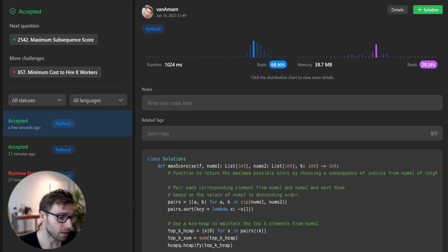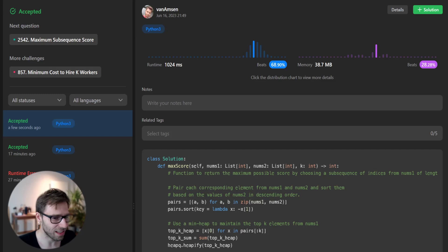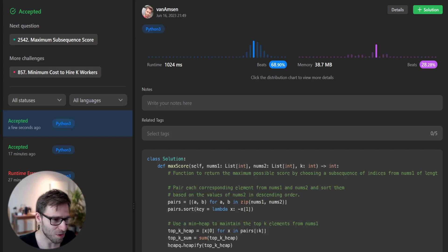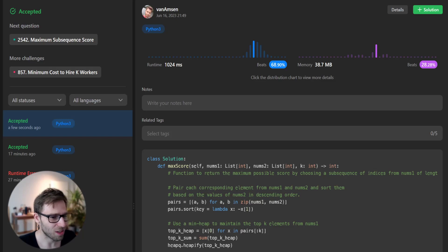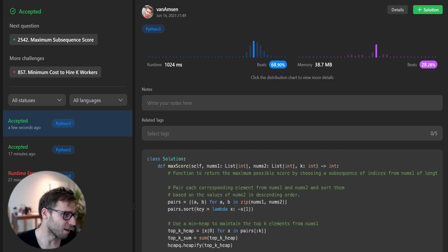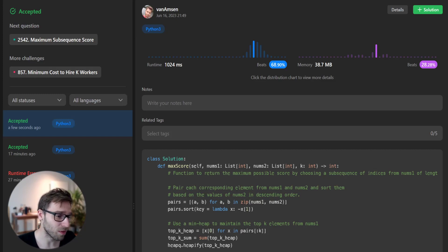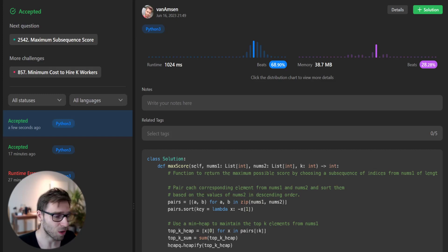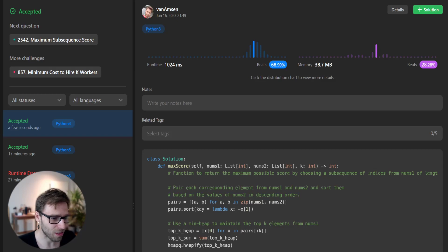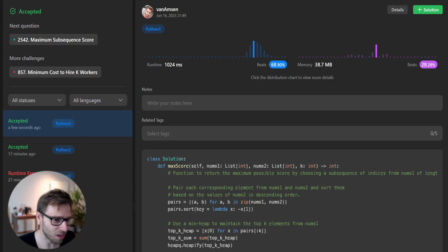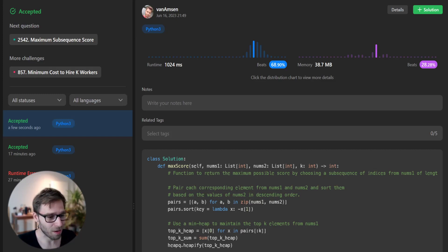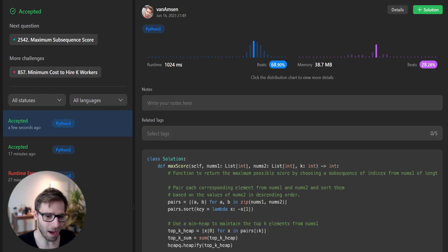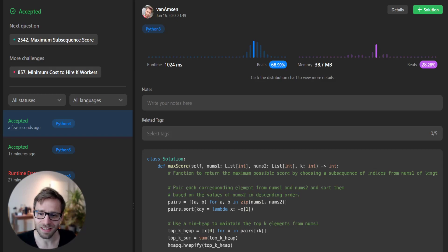Our solution is working as intended, and we have successfully tackled problem 2542, maximum subsequence score. Not only did we improve our Python skills, but we also sharpened our problem-solving abilities. Let's wrap up this video. Please like, share, and subscribe if you found this tutorial helpful. Remember, coding is a journey, and every problem you solve brings you one step closer to your dream goal. Most important: stay motivated, keep practicing. Until next time, happy coding and see you on the next one.